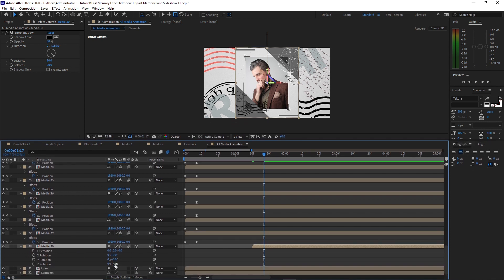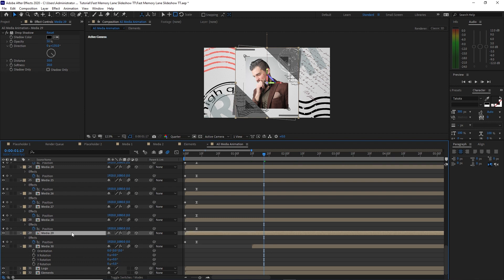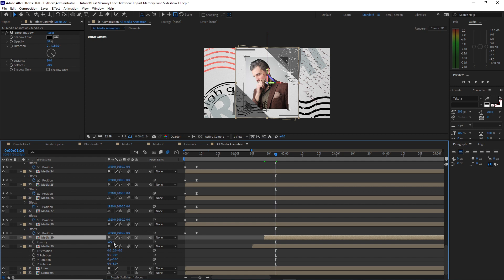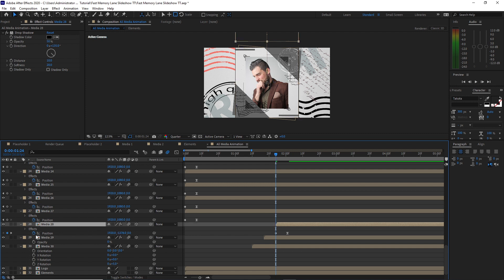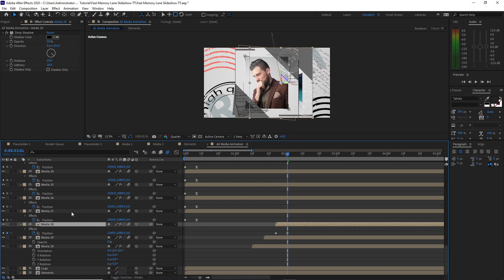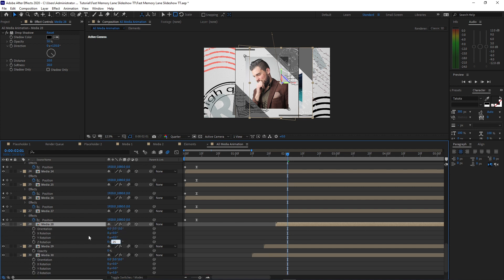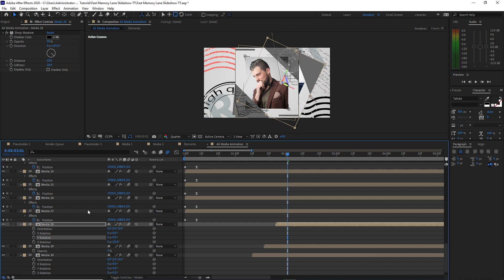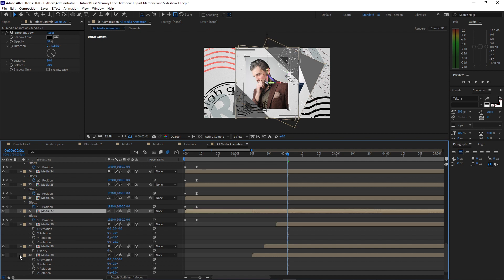Change the Z rotation to 5 degrees. Highlight Media 29 and press the open bracket key to move that layer forward to the end of the keyframe, and change the rotation to negative 5. Highlight Media 28 and press the open bracket key, move the player forward to the end of the keyframe, and rotate it about 25 degrees. Do this for all the media layers — I'll speed it up. All you have to do is change the position and rotation to create variation in your animation.